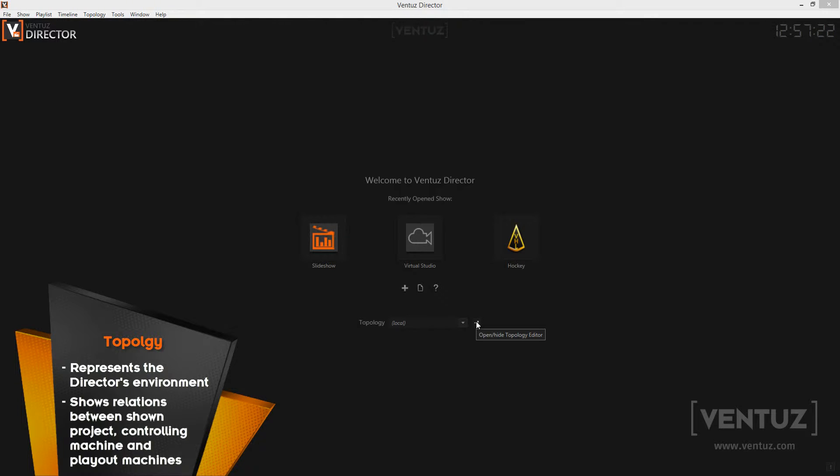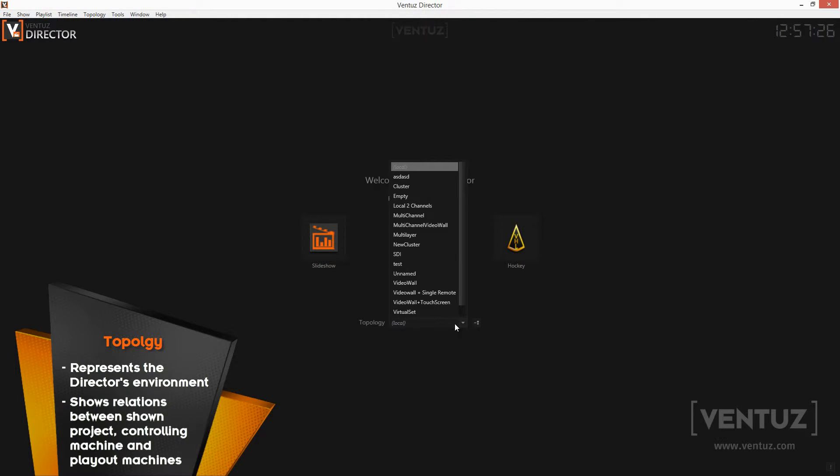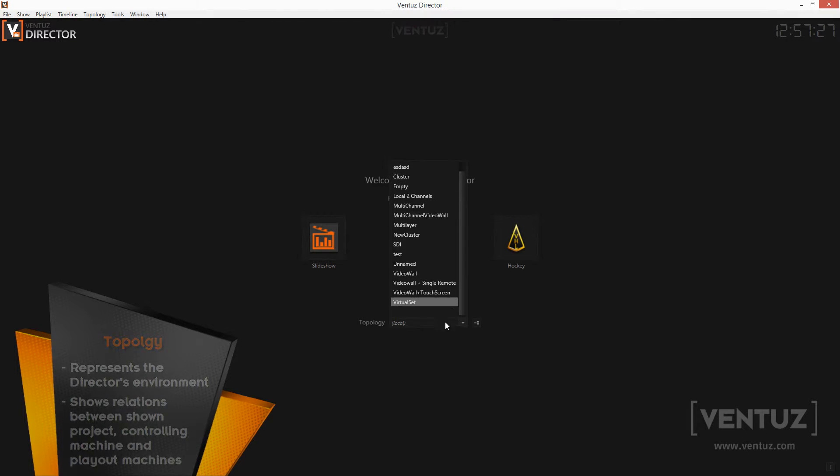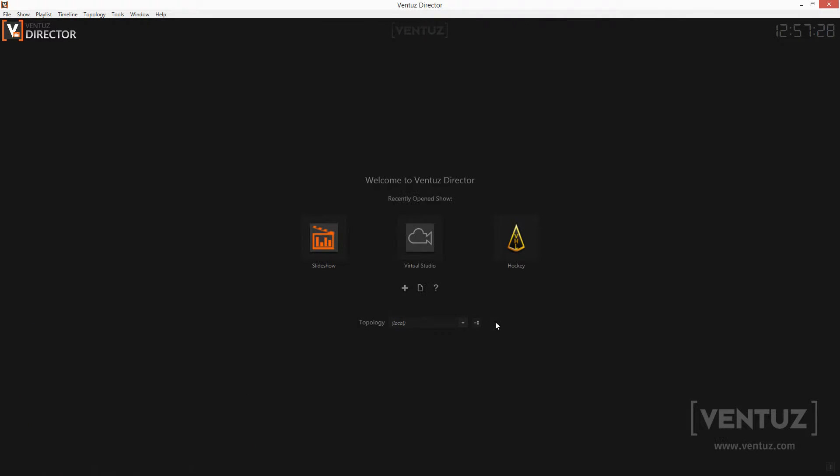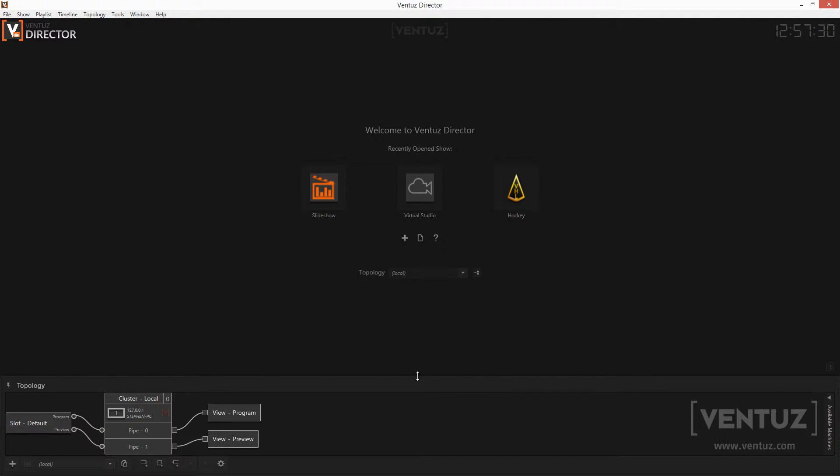To change the topology of the show, use the drop-down menu here on the start screen to select an existing topology or open the topology editor and edit or create topologies.